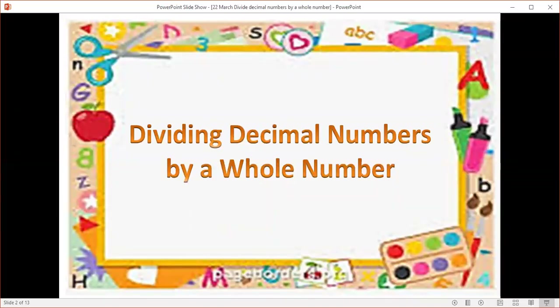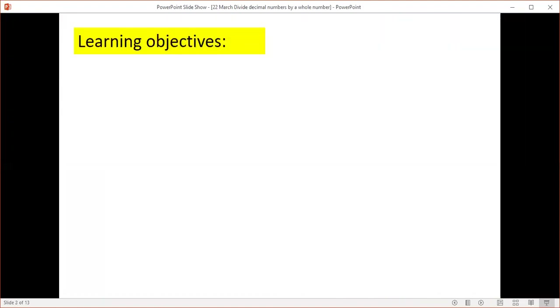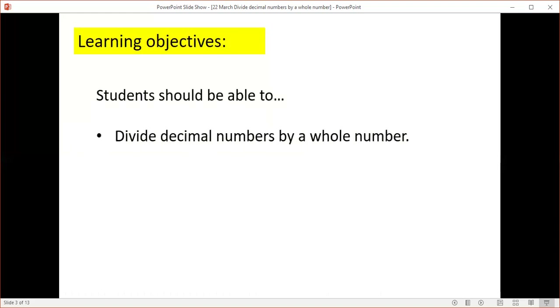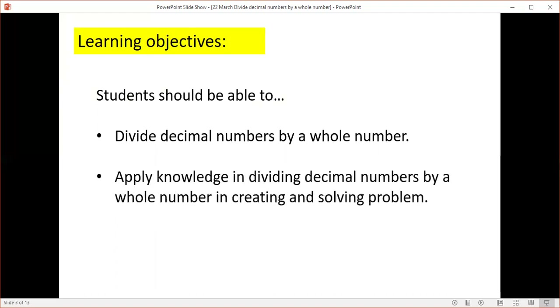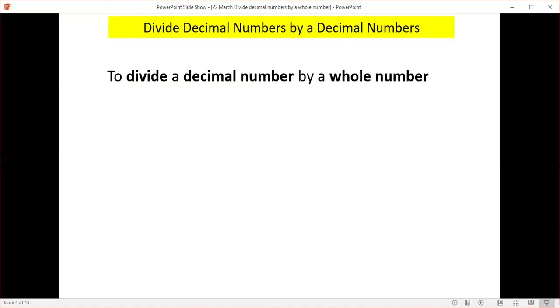Hi Year 6, how are you? Miss Marisol is here again. Today I'm going to discuss dividing decimal numbers by whole numbers. Previously you learned how to multiply decimal numbers by whole numbers, and this time you're going to apply that knowledge. The first lesson is to divide decimal numbers by a whole number with at least one decimal place, and also to solve word problems.